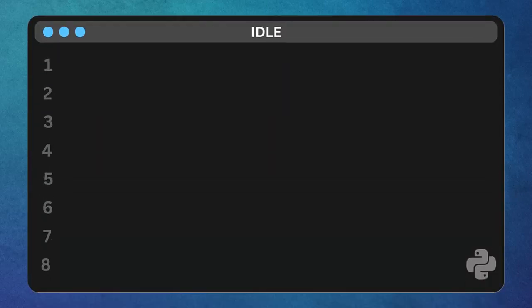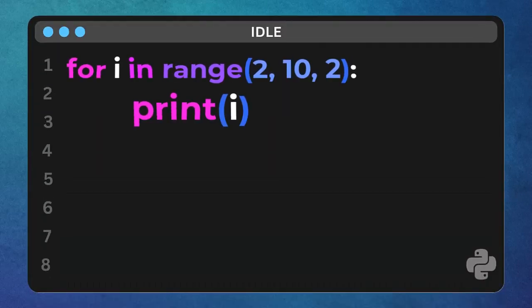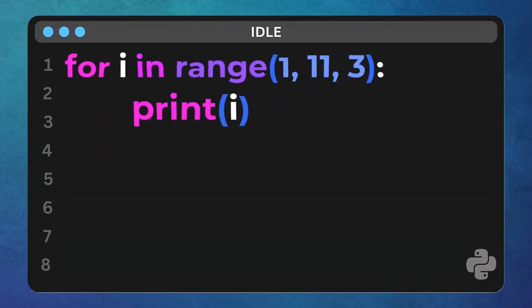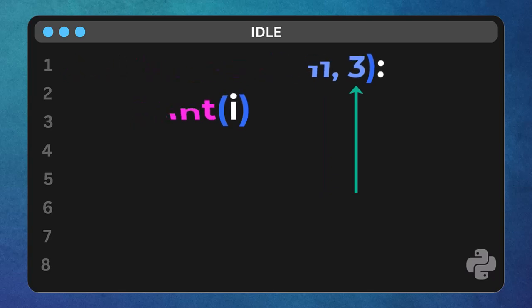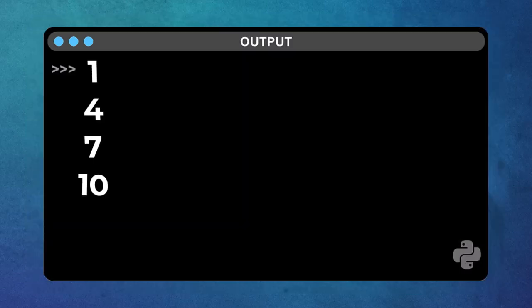Let's try another step. Change it to 1, 11, 3. Think about where we start, where we end, remember, not including, and how big our jumps are. Nice. 1, then jump 3 to 4, jump 3 again to 7, jump 3 again to 10. We don't go to 13 because that's past our end point of 11.